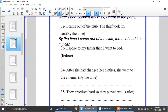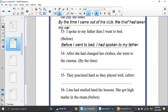Number 33: I spoke to my father, then I went to bed — use before in the beginning. My first action is I spoke to my father, the second is I went to bed. So: before I went to bed, I had spoken to my father.